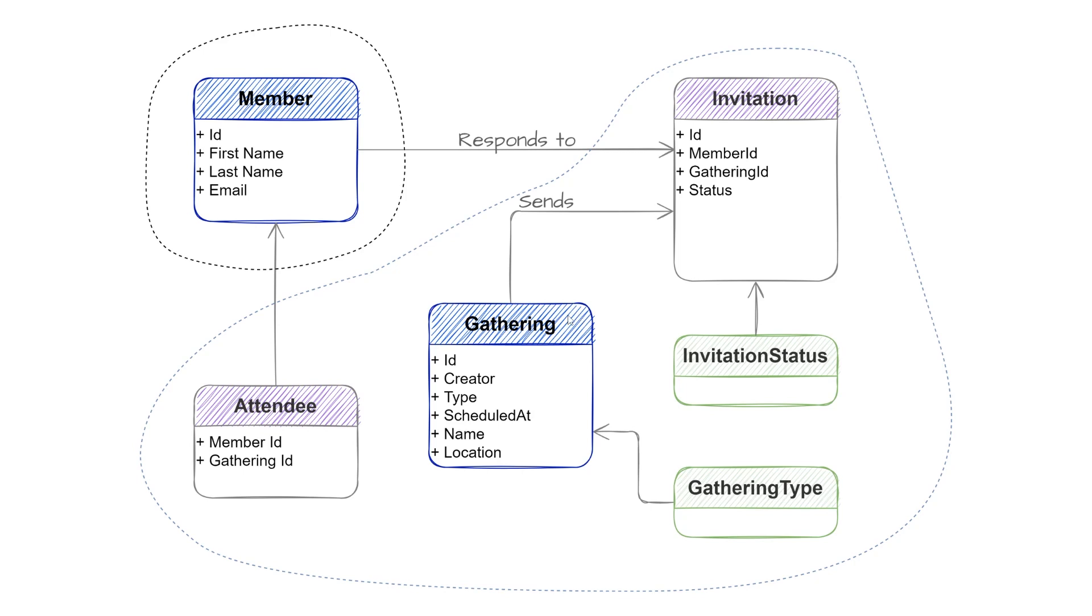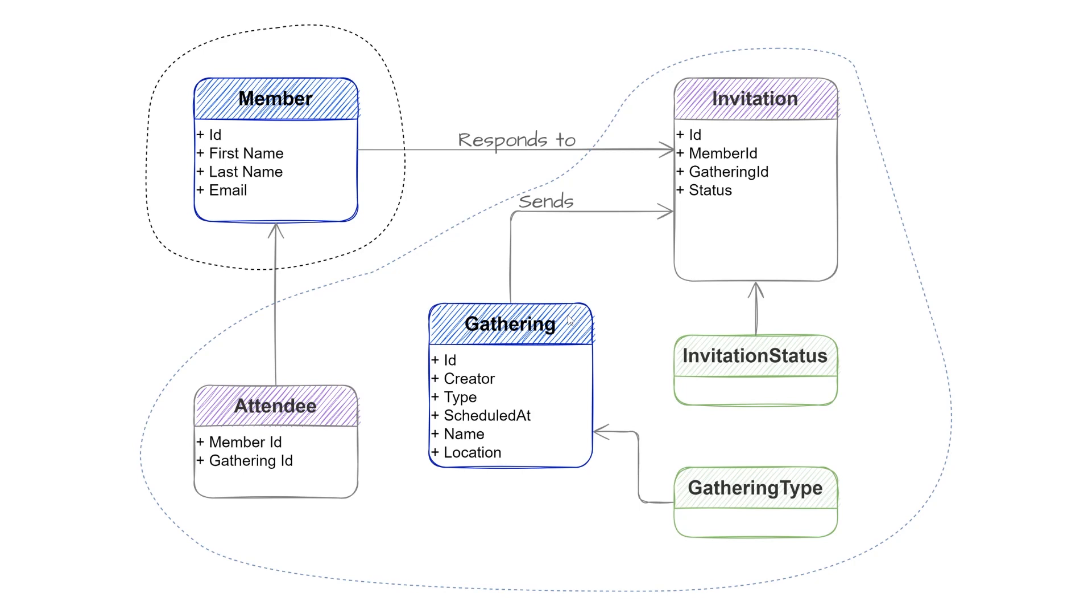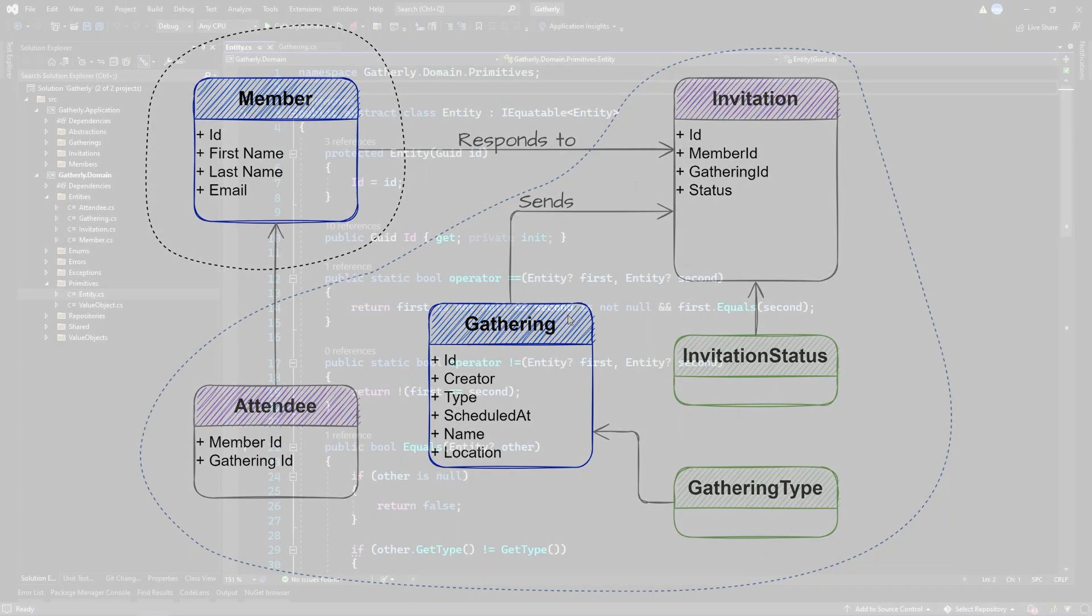Aggregates represent a consistency boundary in domain-driven design. You are only ever allowed to read the aggregate as a whole from the database, modify it, and then persist the entire aggregate inside of one operation. If you think in terms of SQL transactions, an aggregate represents a transactional boundary and it always has to be in a consistent state.